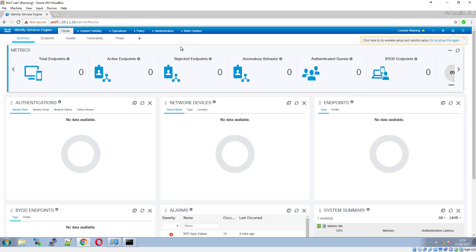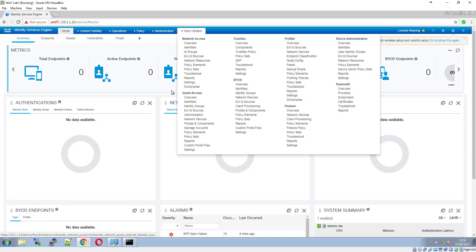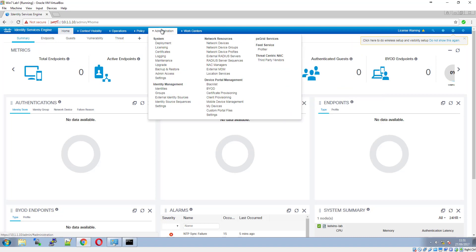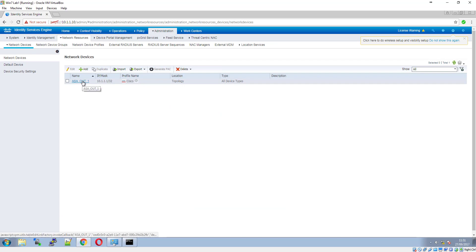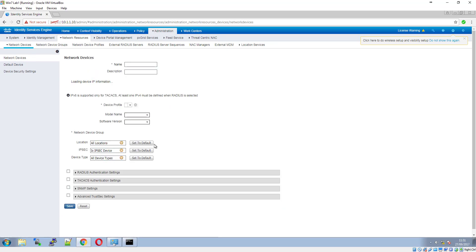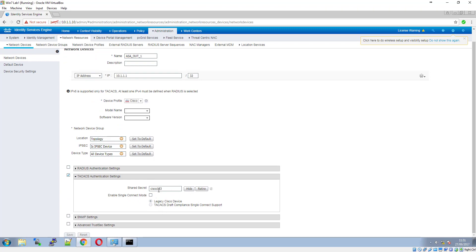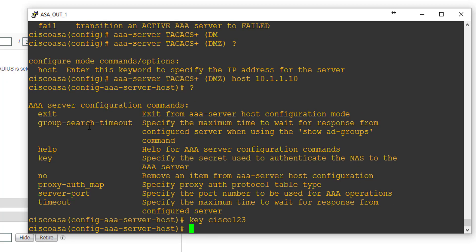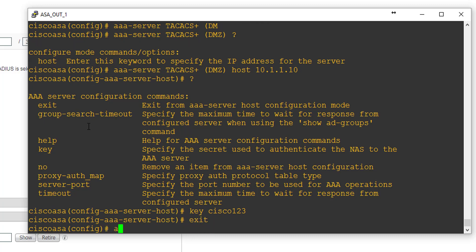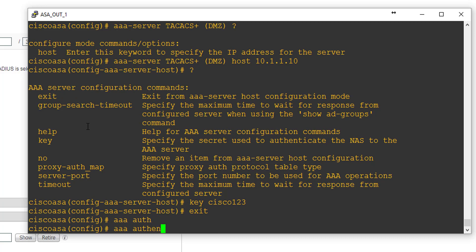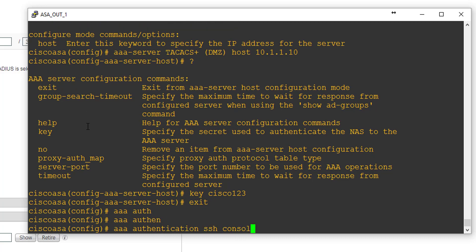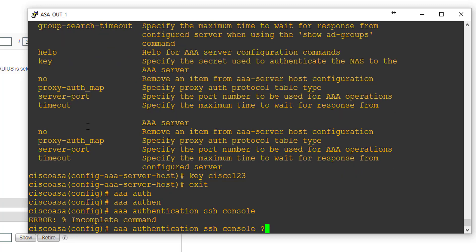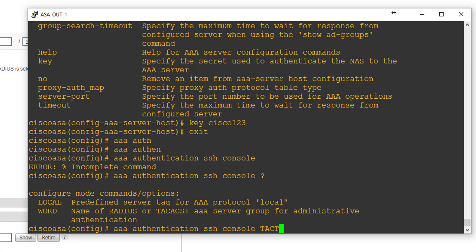We can verify the shared key by jumping onto ISE and going to Administration > Network Devices, which I've already added the device to. Confirming — yes, it's lowercase Cisco123. Then we'll do AAA authentication SSH console with the TACACS group name we created.